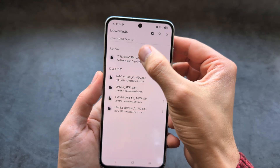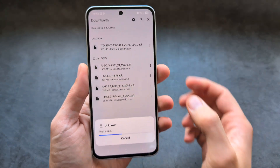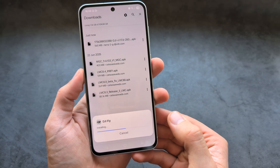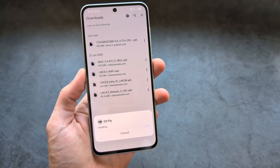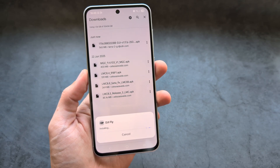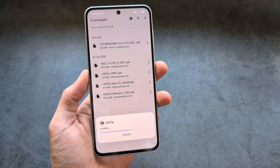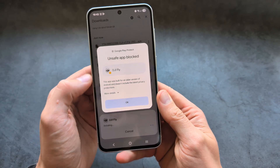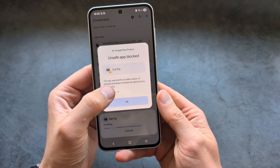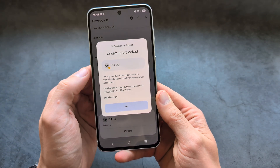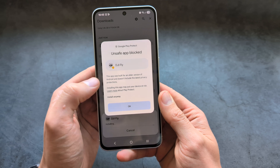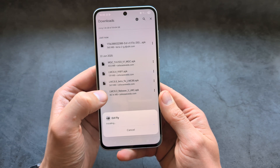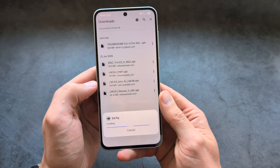Once finished, we can open up the app. I want to install it. This is for a Samsung phone — on a Pixel it may be slightly different — so we are going to click Install Anyway.